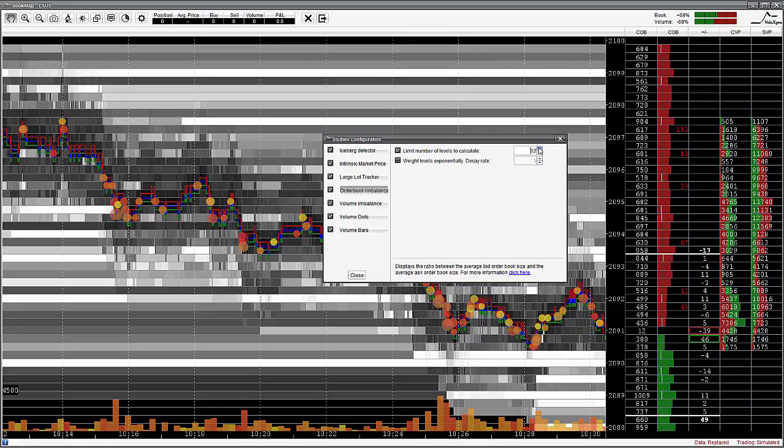The order book imbalance will now calculate the levels according to your input. An input of 15 means that the order book imbalance will be calculated for 15 levels on the bid as well as on the ask.